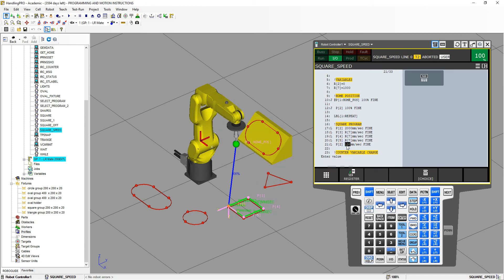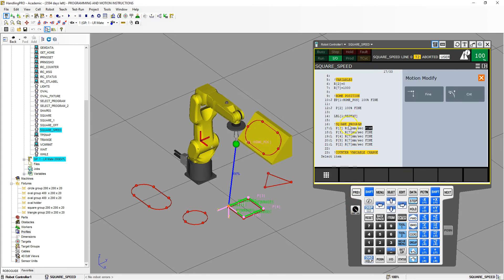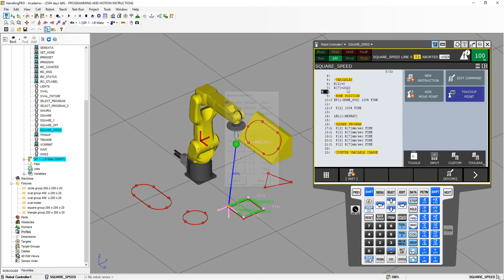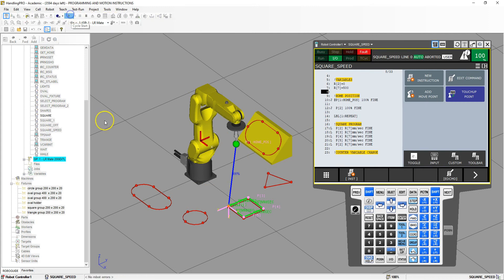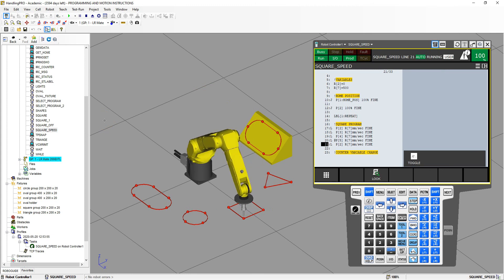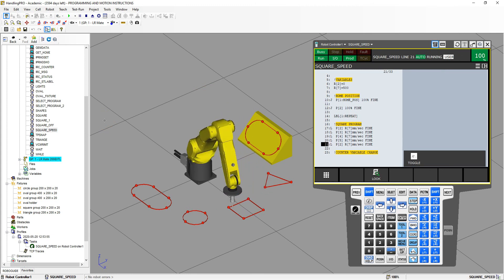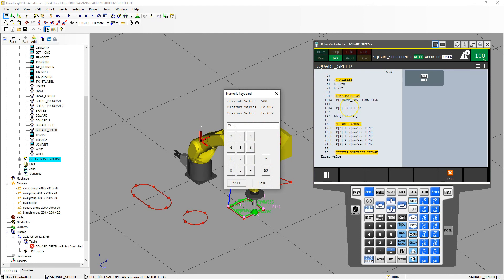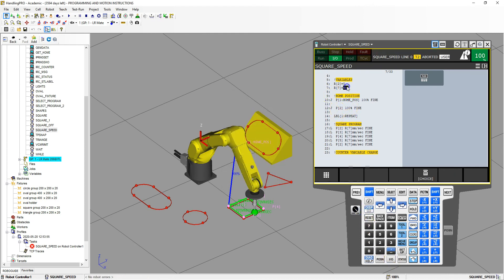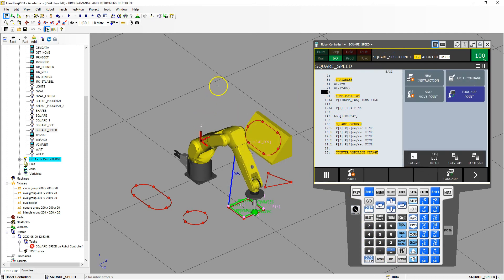This is really useful when you are dialing in the speed to get it perfect. I'll change this to register seven as well. So the speed is 1000 millimeters per second on each one of these. Now if I change the register to 2000, each one is now 2000 millimeters per second. Let's set it to 500 and run the program, then change it to 2000 and run the program again to see the difference.